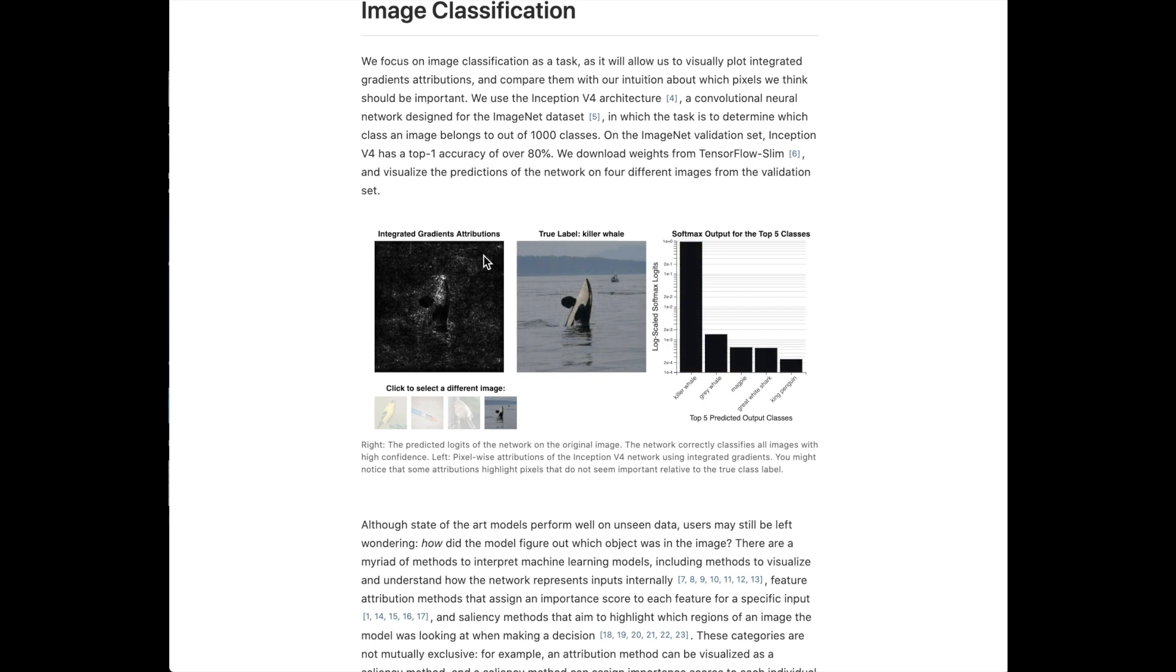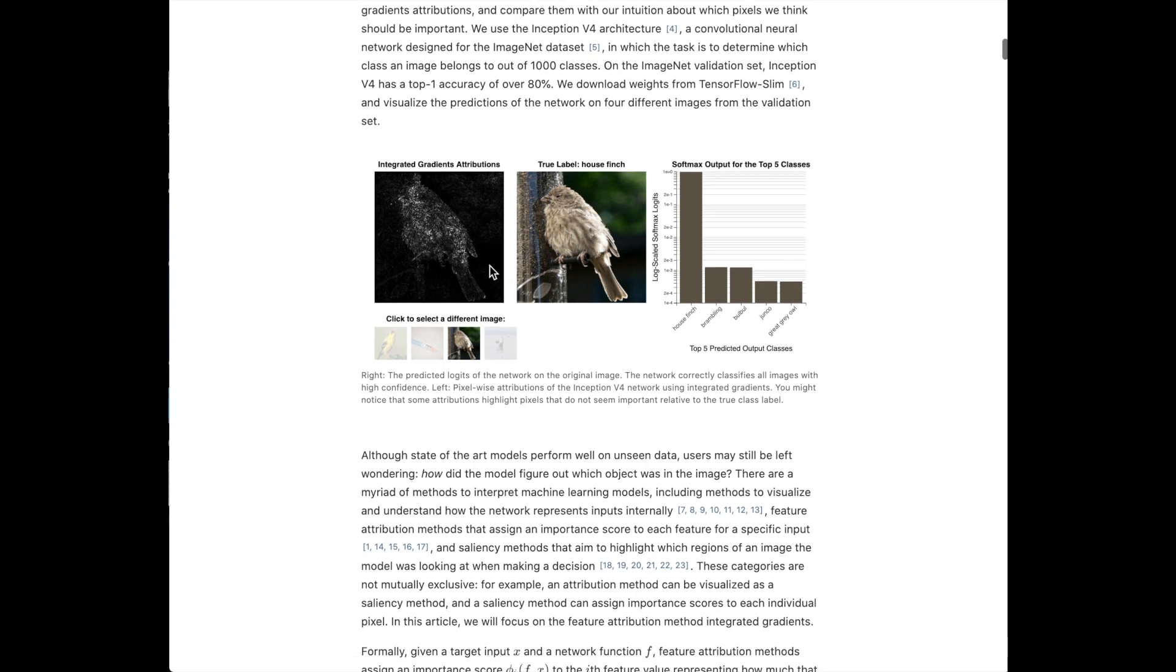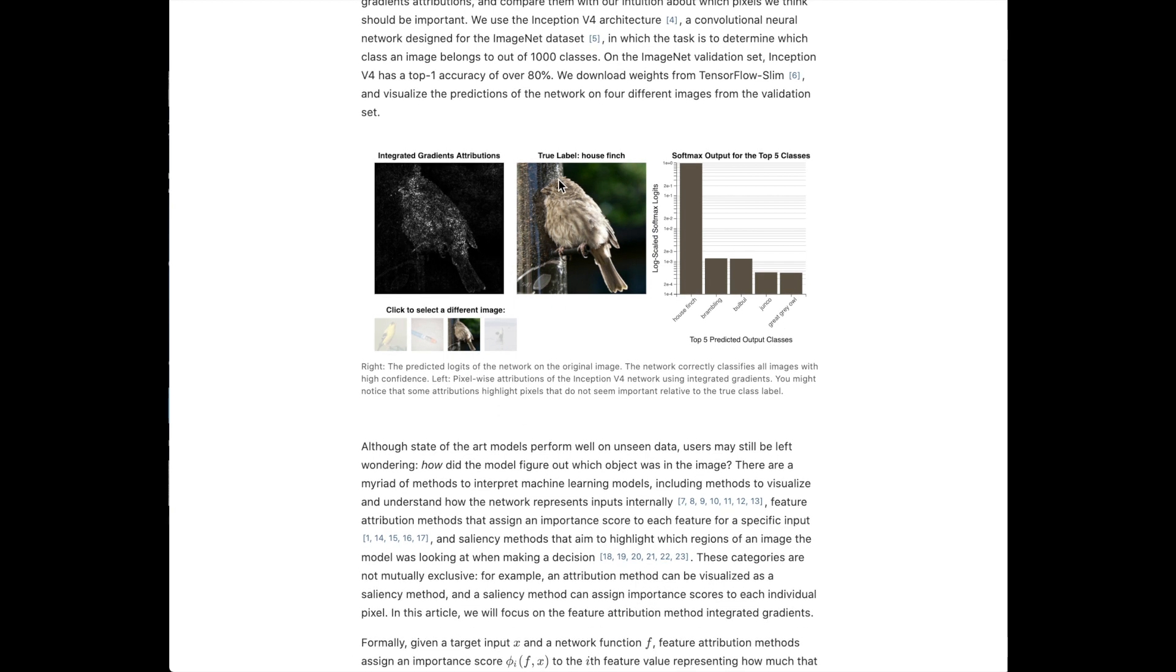So we see how we have these outlines of the images like the whale, the bird, and then the other bird and the pencil. So we're trying to do pixel input level attribution to what's contributing to the final gradients as we're updating the deep neural network.